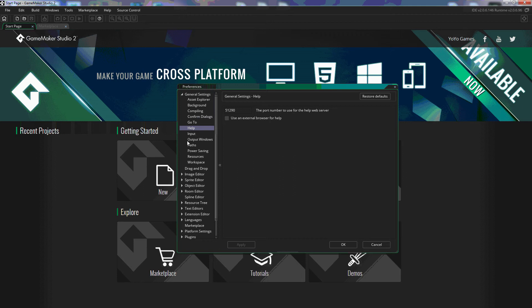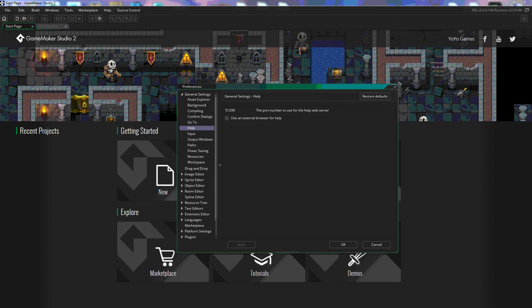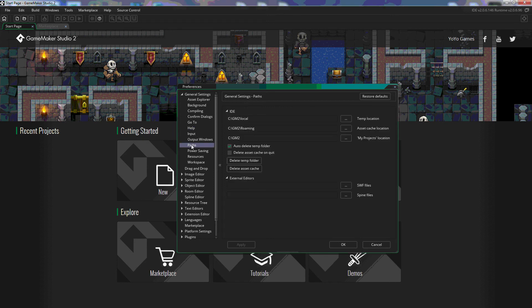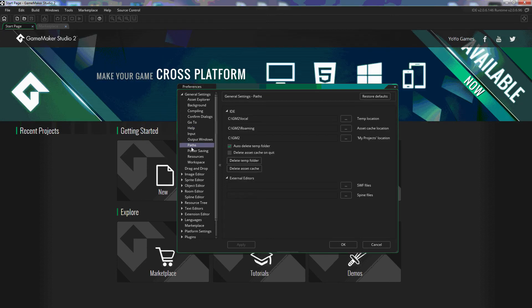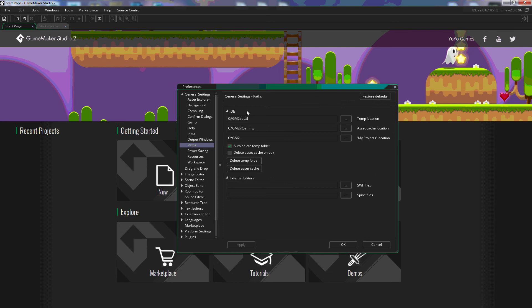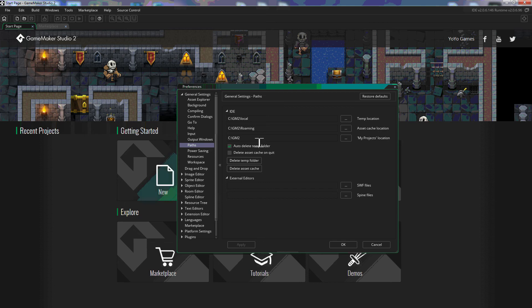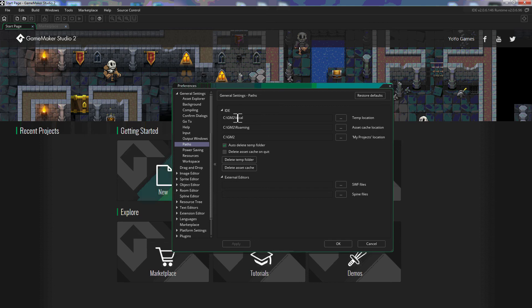So one of the things that I did change on mine that you'll notice is that I have changed my paths. So if you click on paths here, I've created a folder called GM2 to save my GameMaker 2 files in. This is not necessary but this is the reason why recent projects isn't showing up.